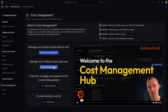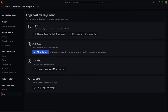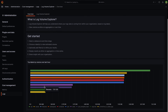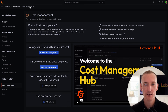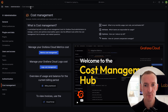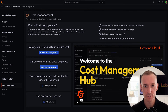If you want to attribute telemetry usage to different teams, you can choose the tools within Attribute to accomplish this. The Log Volume Explorer gives you a breakdown of logging volume based on log labels. Irrespective of your organization size, scale, or requirements, the Cost Management Hub is your one-stop shop to access the tools, dashboards, and documentation required to answer any cost-related questions.